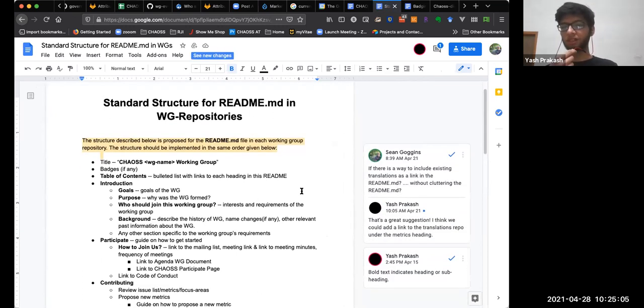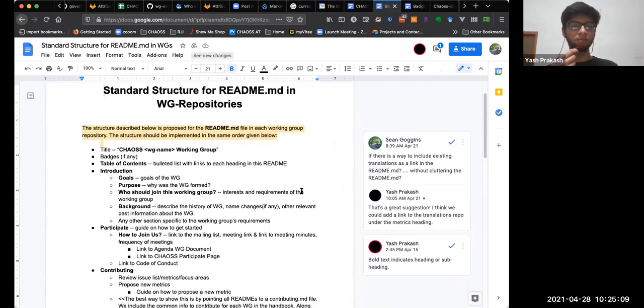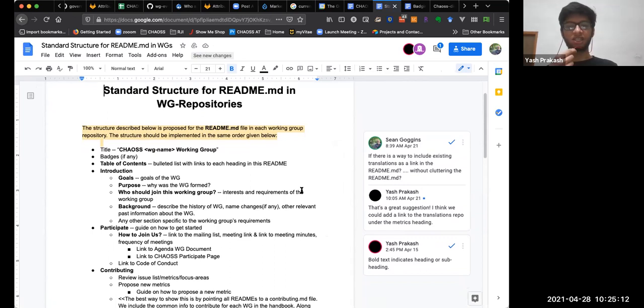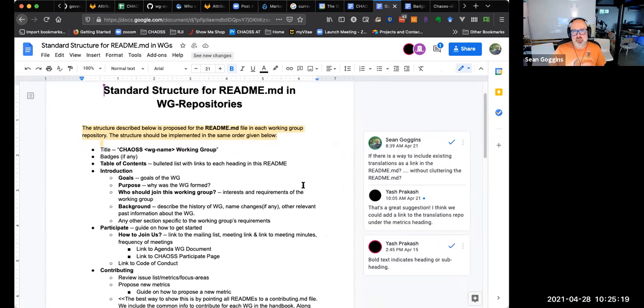So, why don't you tell us what's going on? Yeah. So, everyone, we are looking for a standard structure in the readme files for each working group repository. And here's the proposal. Here's the structure, proposed structure. It's on screen. So, it's almost finalized. I just have to take feedback from two more working groups. And if you have any other suggestions and feedback, that would be very helpful.